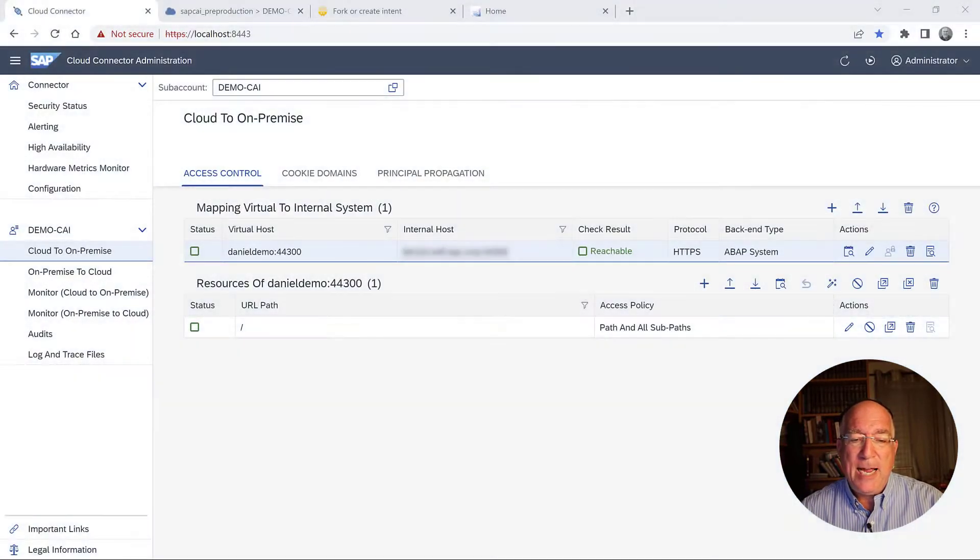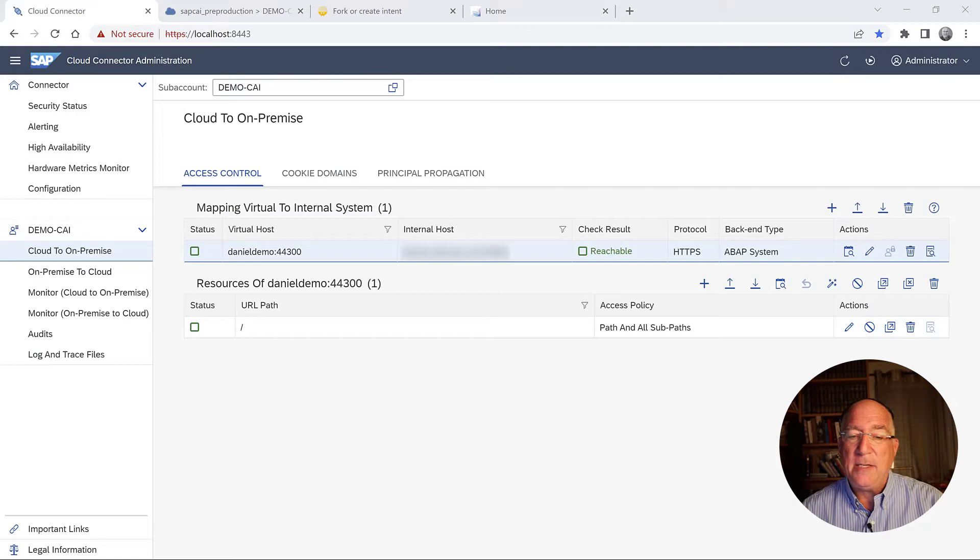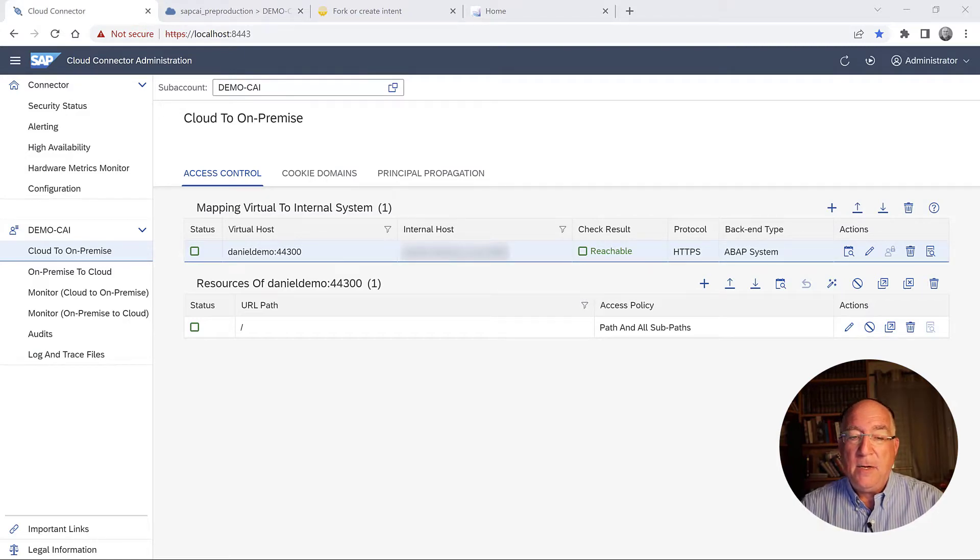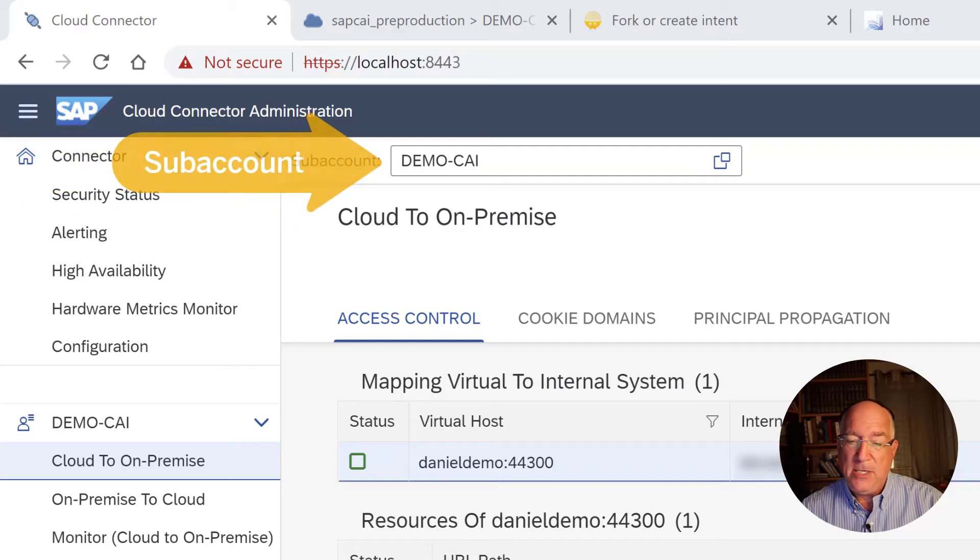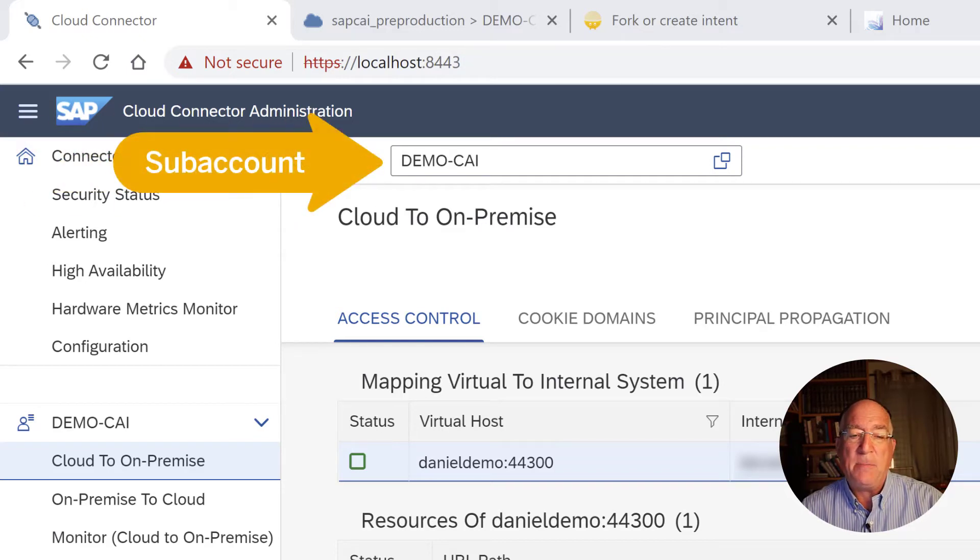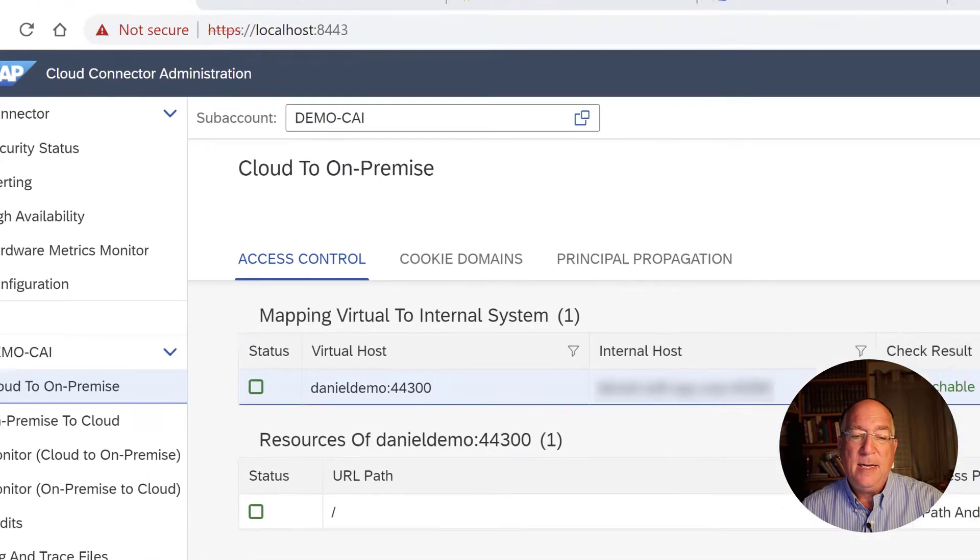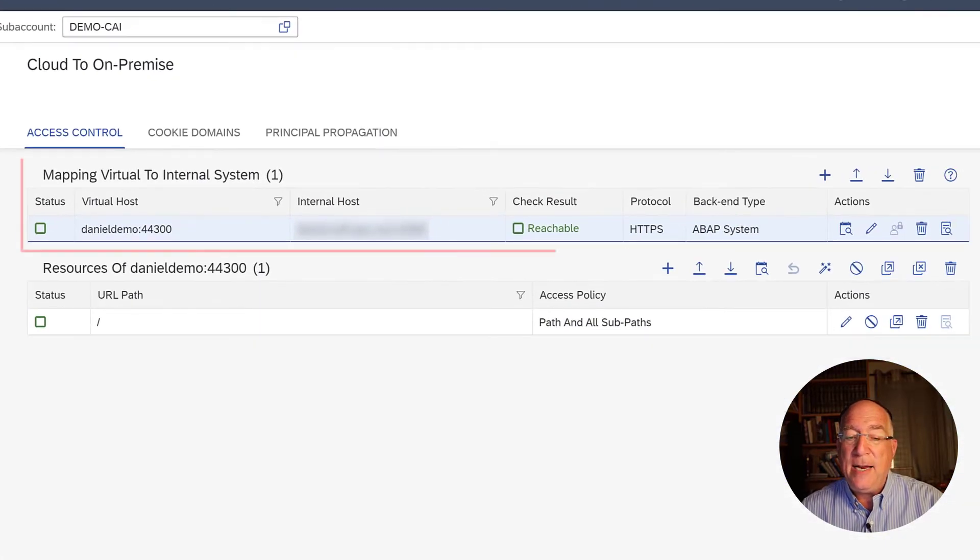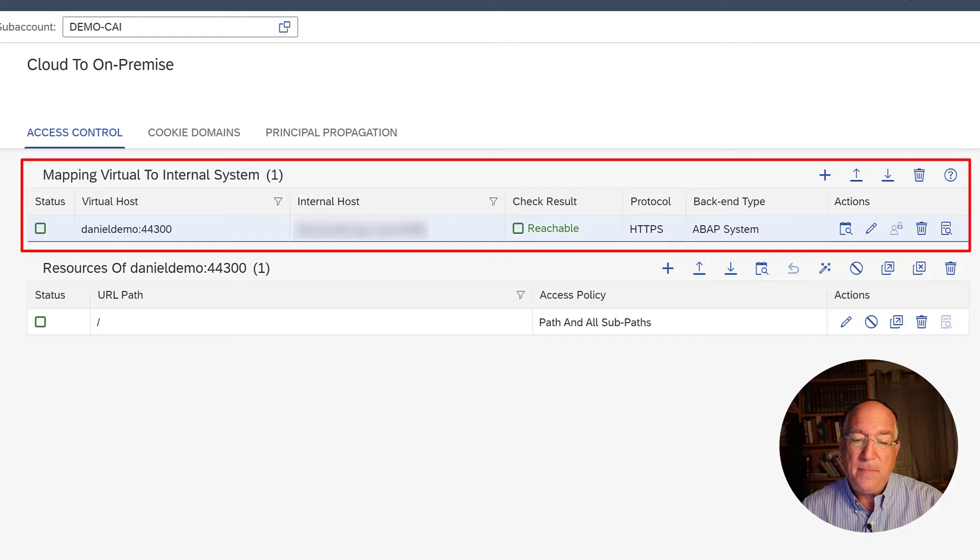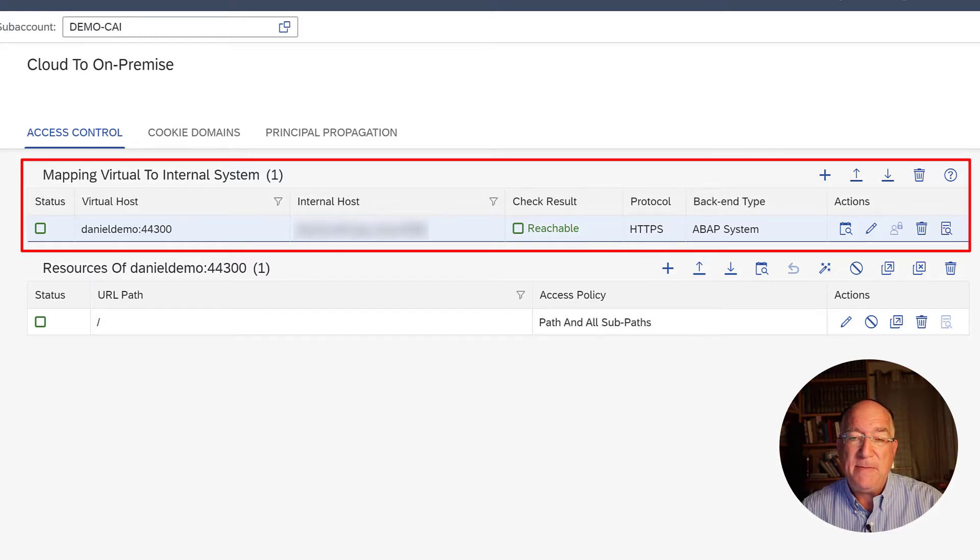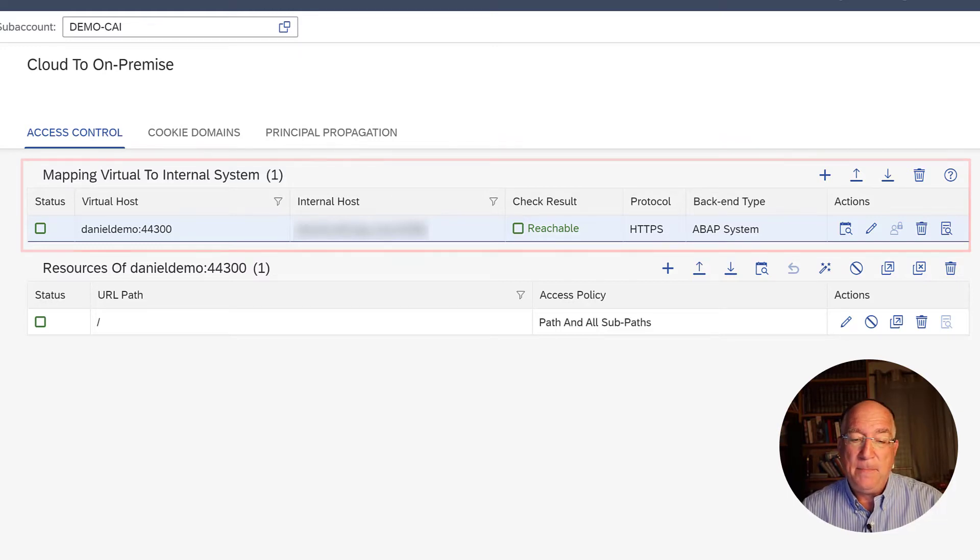The first thing we have here is the cloud connector. We have connected to a sub account. We just needed to have the correct permissions on that sub account and we connected. Then we created a virtual mapping. So we said we want to connect to a specific internal host and we gave it a virtual host name.